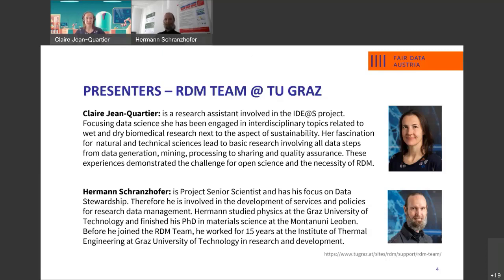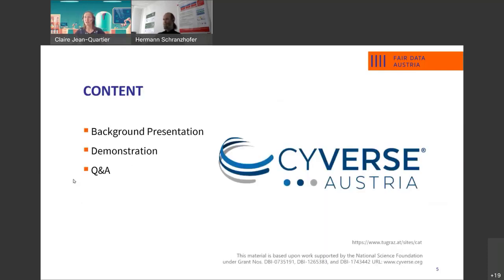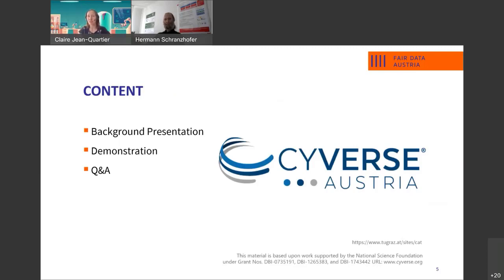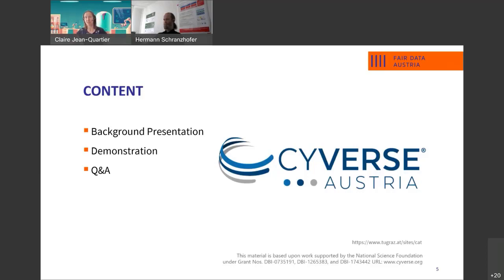Today we will talk about Cybers and give you a background presentation first. Then you will see a demonstration and afterwards we will have the session of questions and answers.